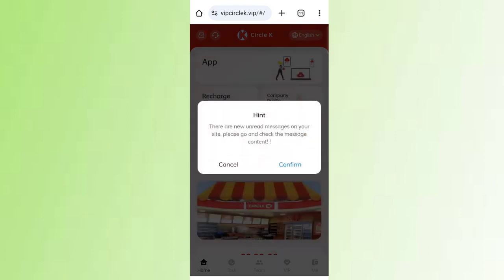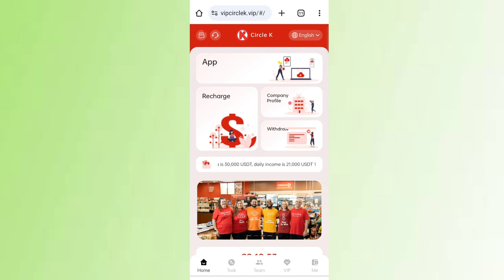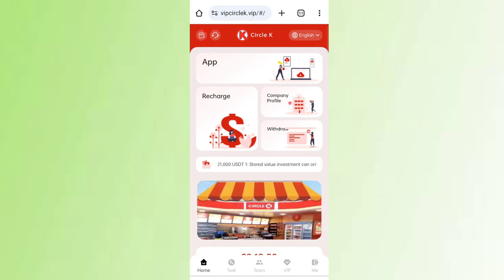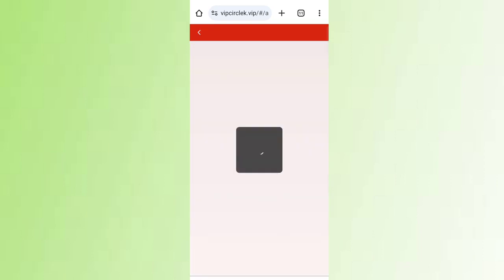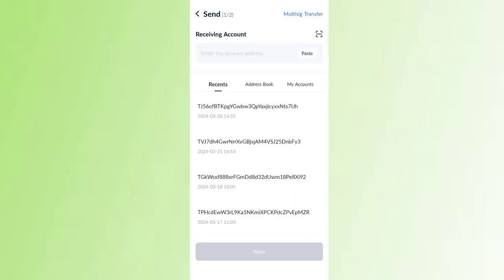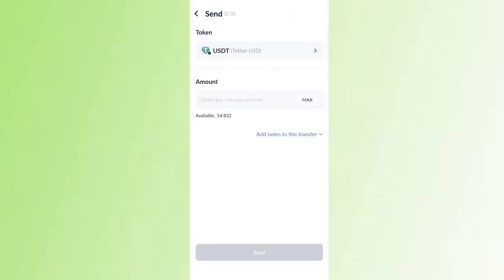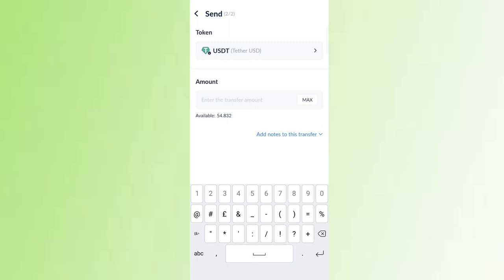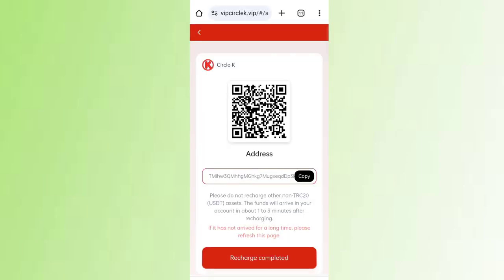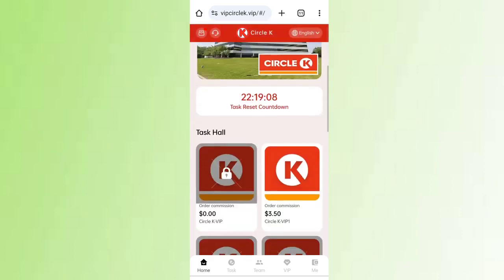Click close, then click on Recharge. Copy your wallet address then open your wallet. I am recharging with $8 USD. Paste your address then click the Send button. Enter your amount and click Send. After the transaction is successful, click Recharge Complete and your amount will be added to the site.